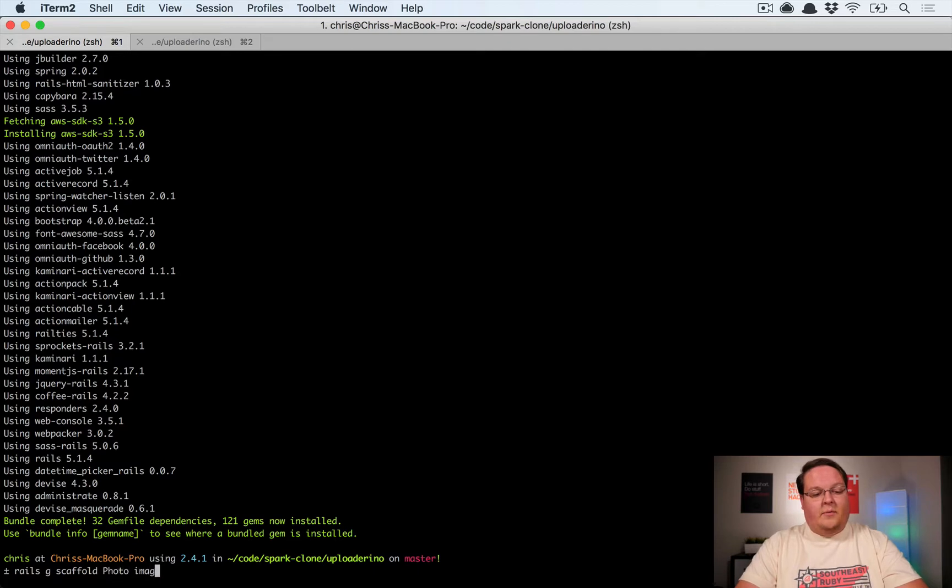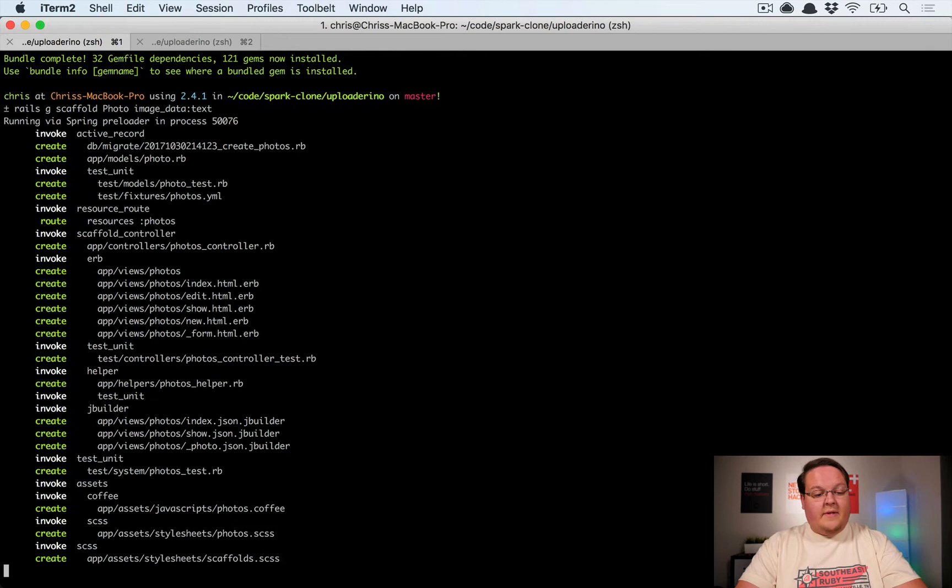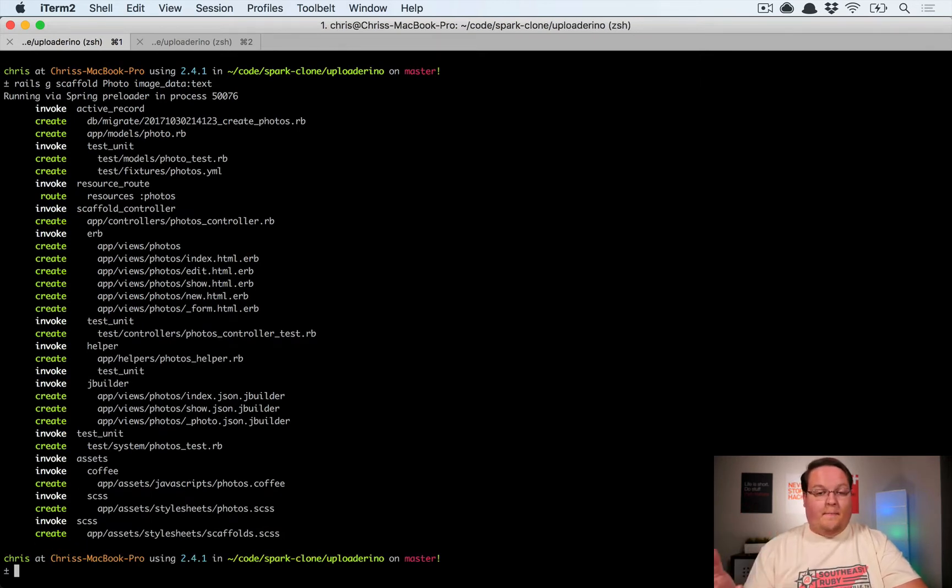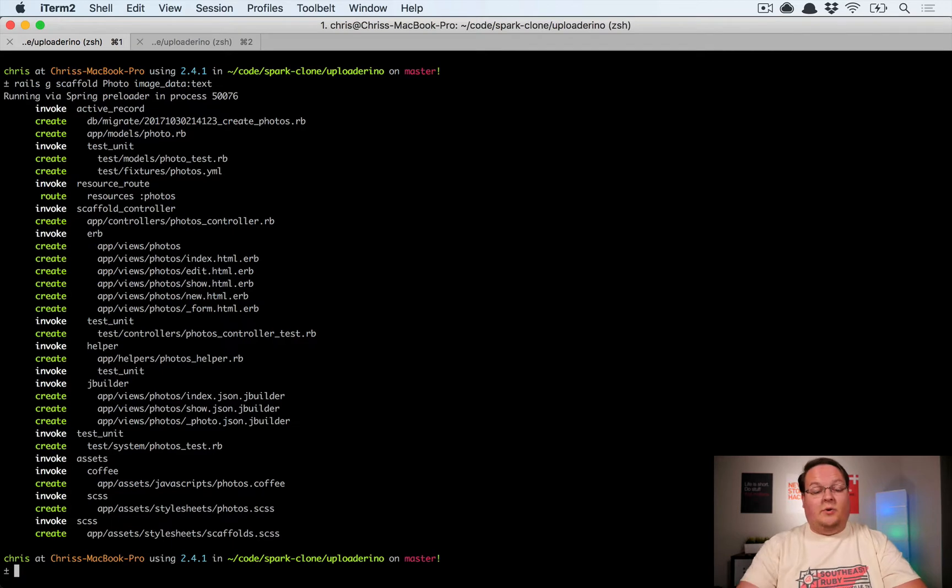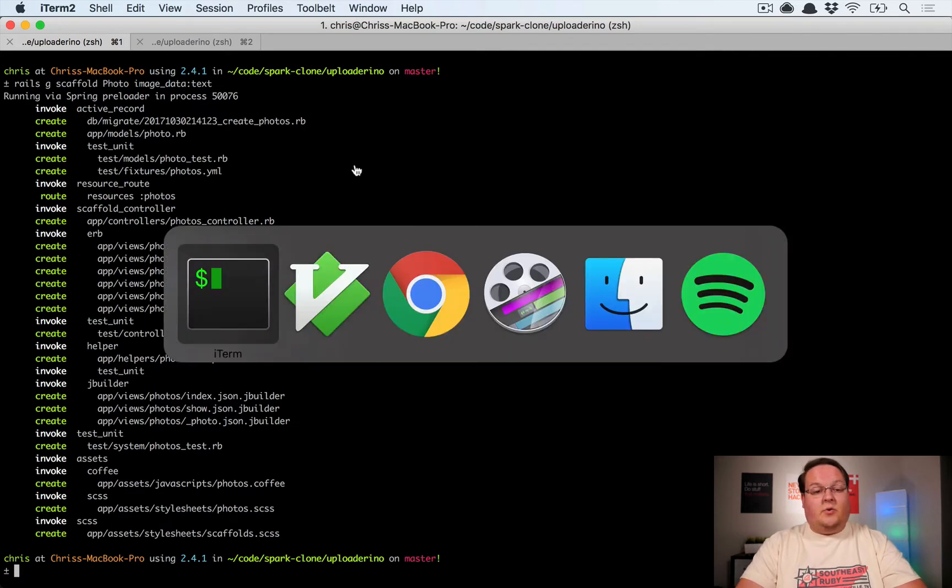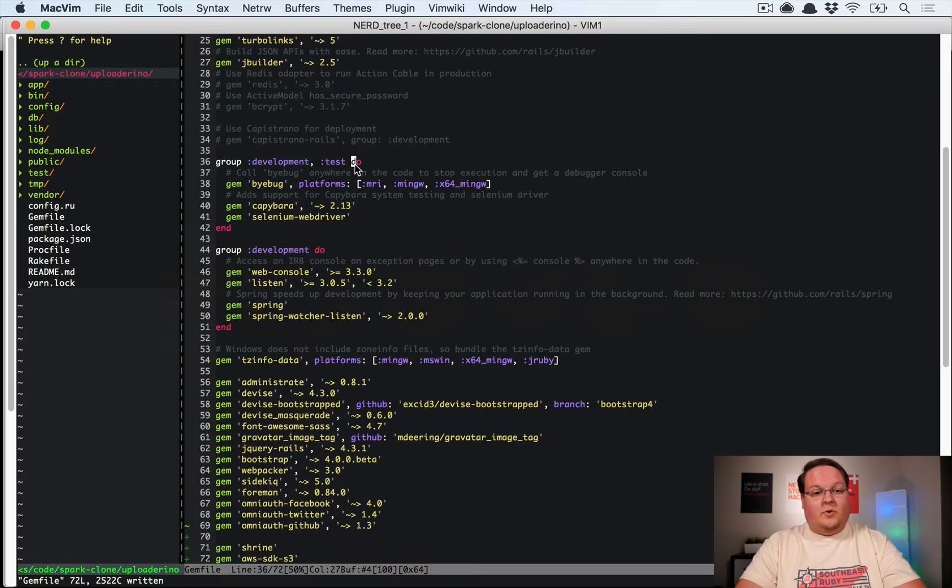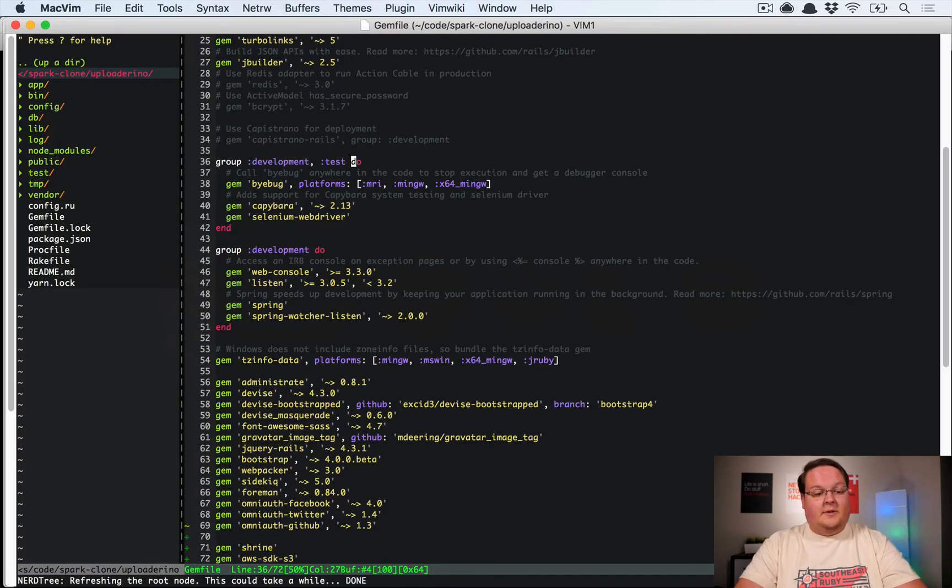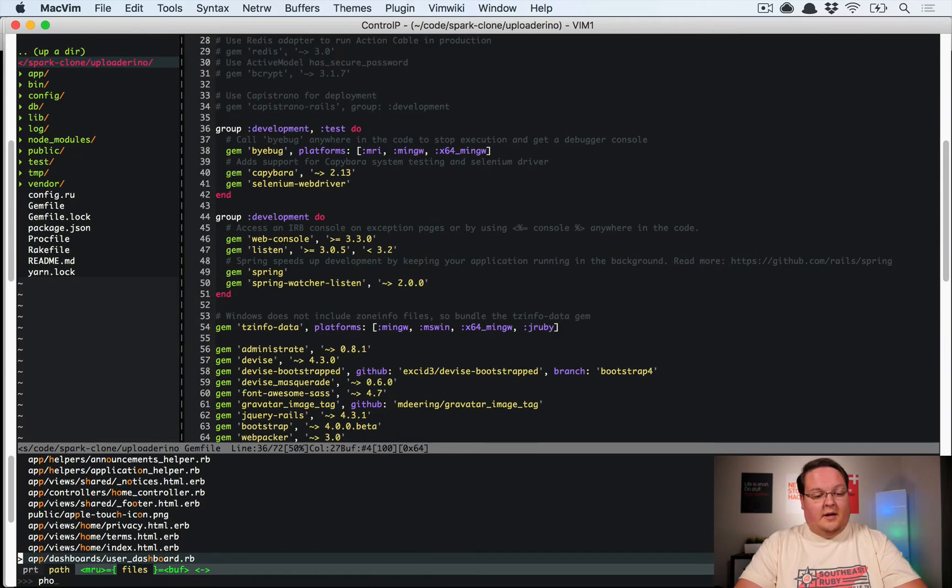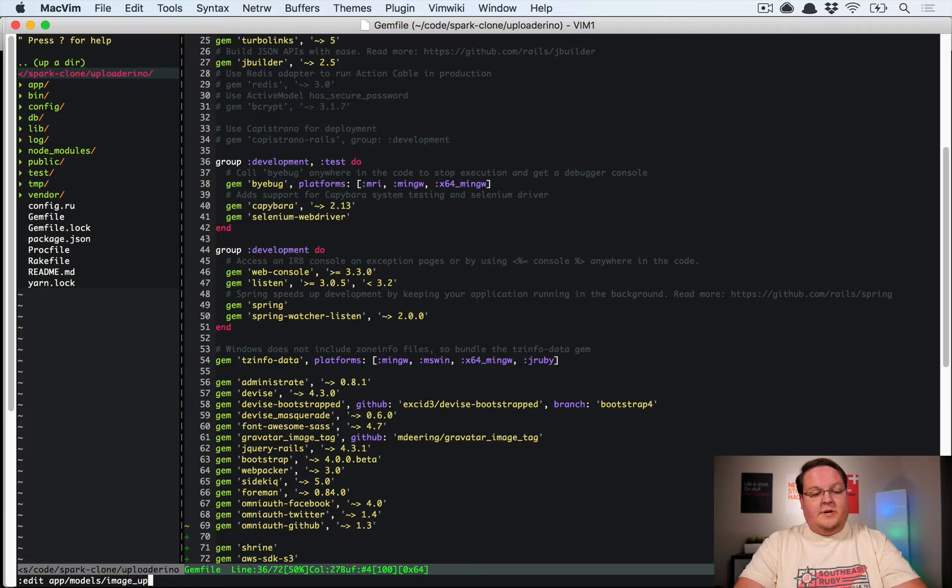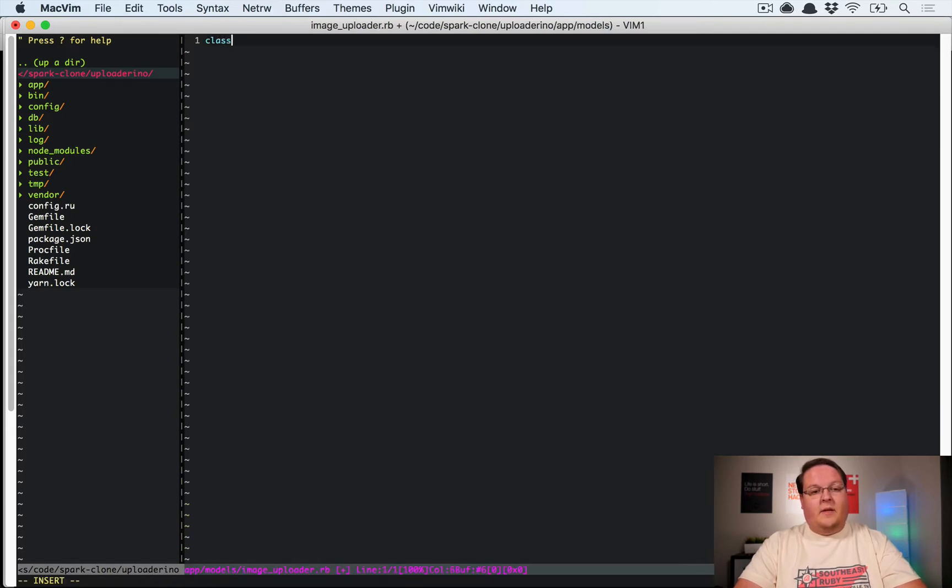From here we will go and say let's generate a scaffold called photo, and we're going to give it a column called image_data as text. This is going to be the model that we will mount shrine to. So let's create that with shrine real fast.